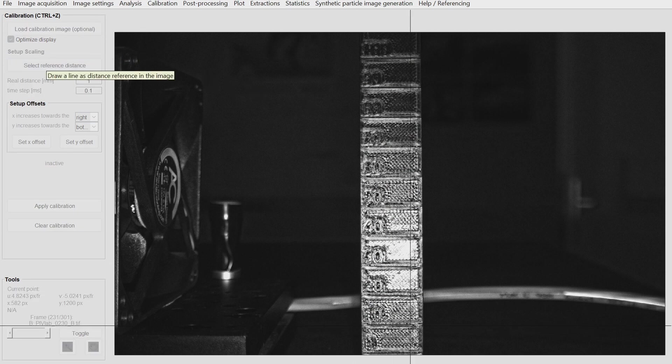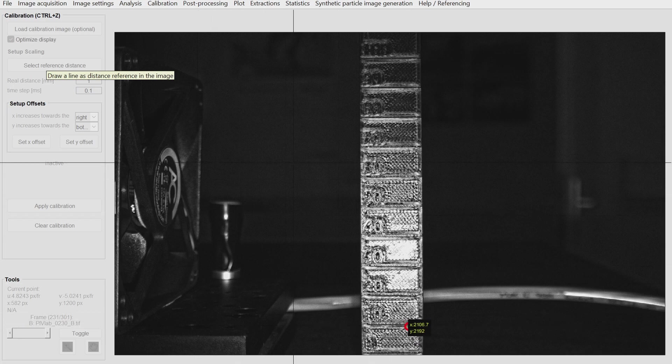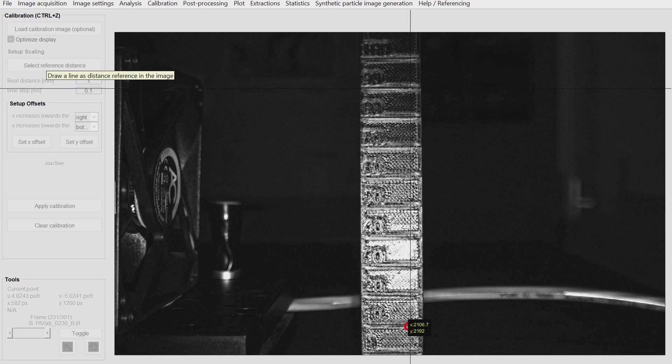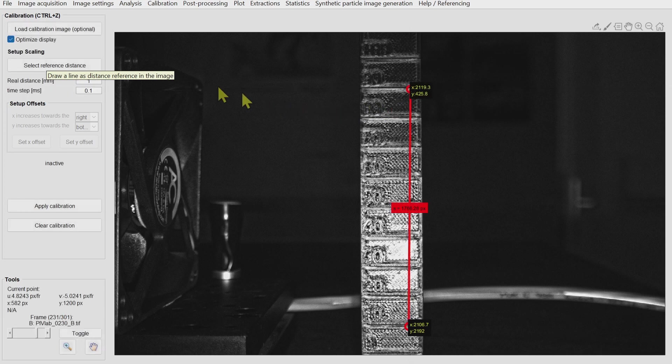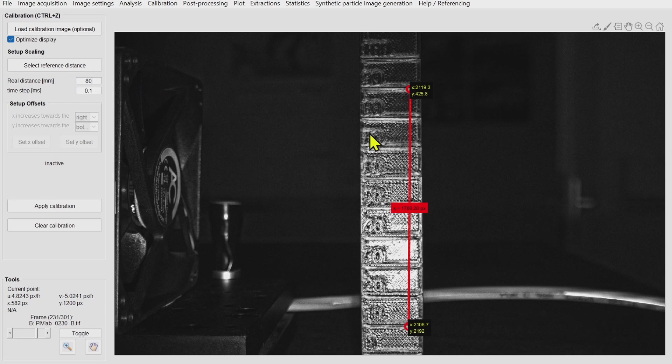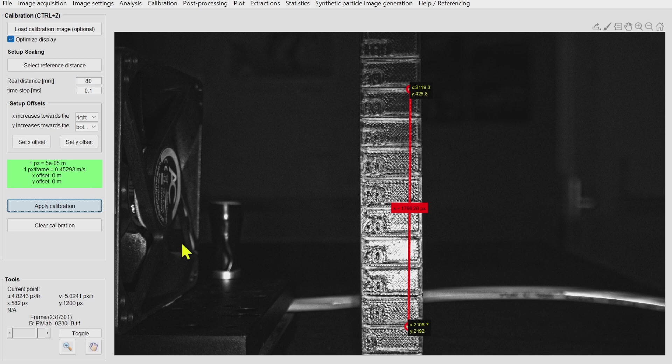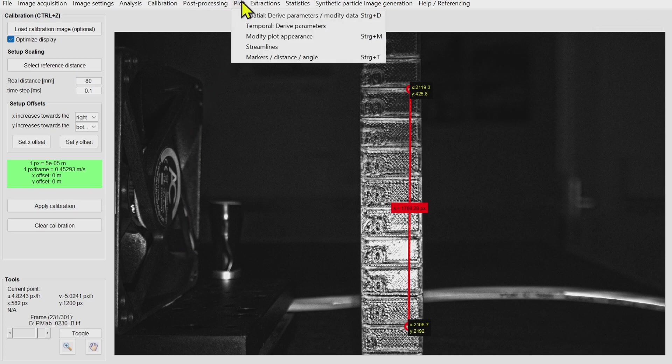I select two markers on my quick and dirty calibration target. I enter the true distance which was something around 80 millimeters or so.